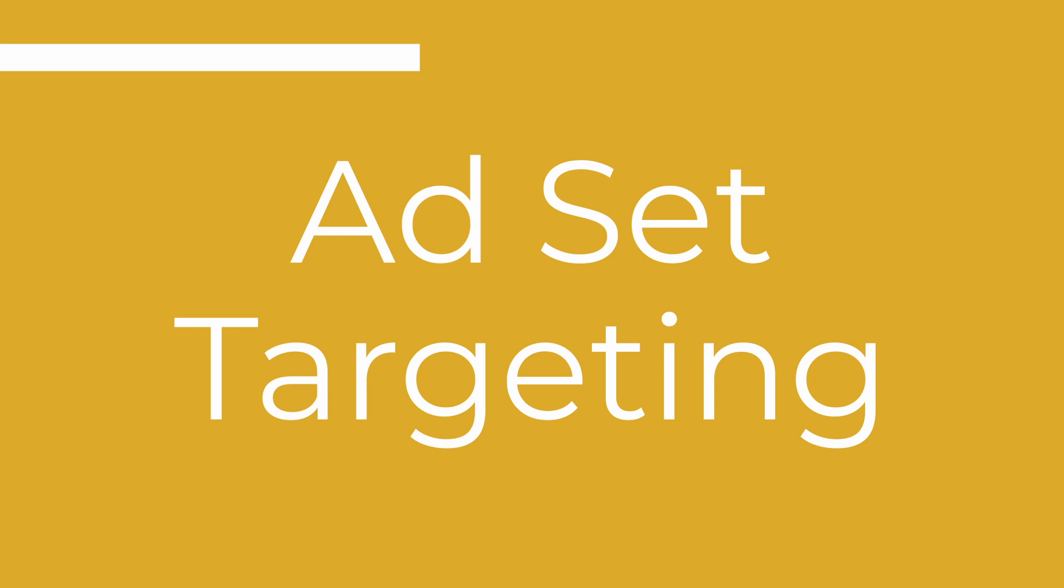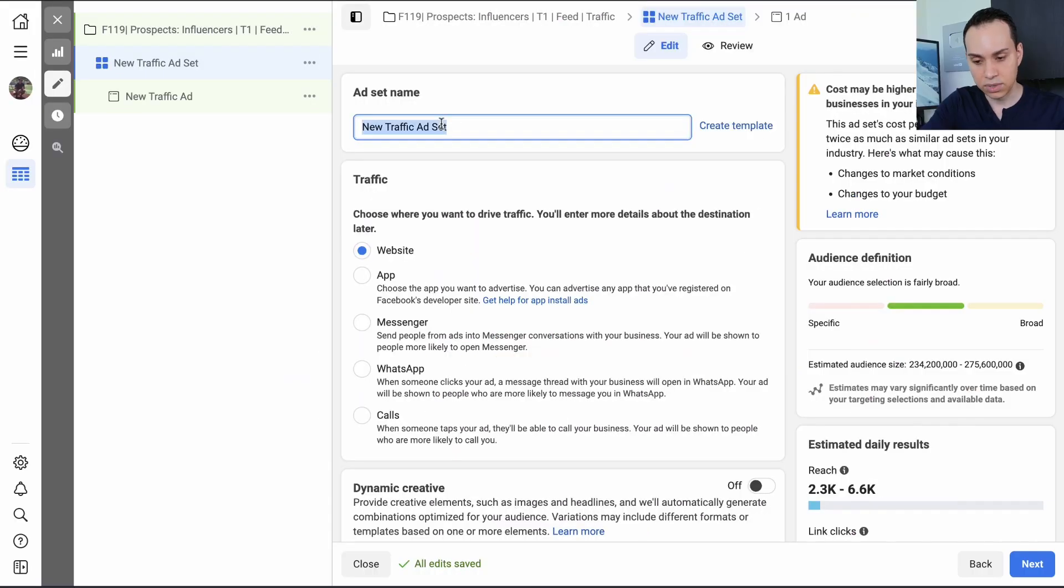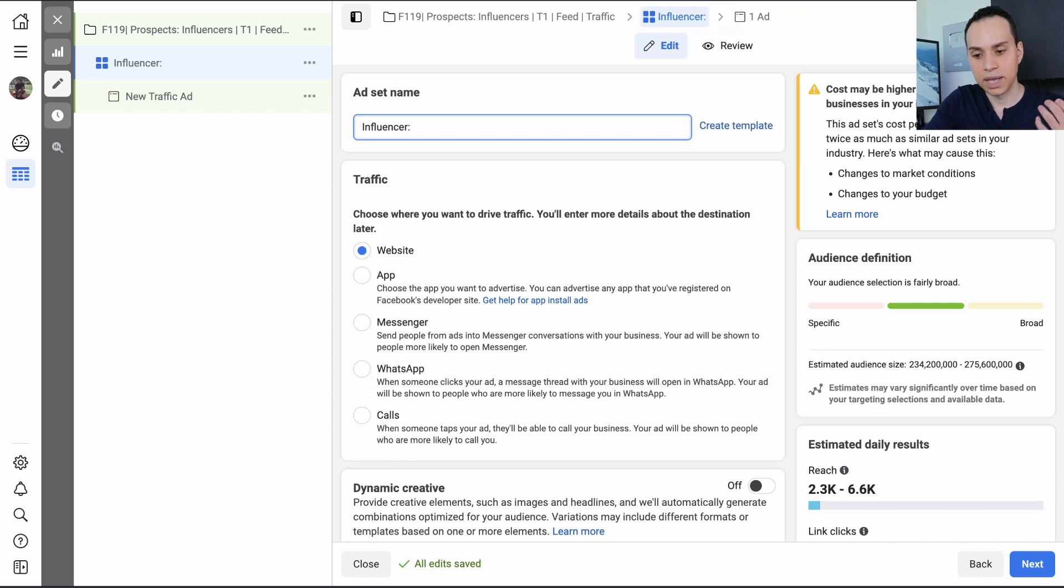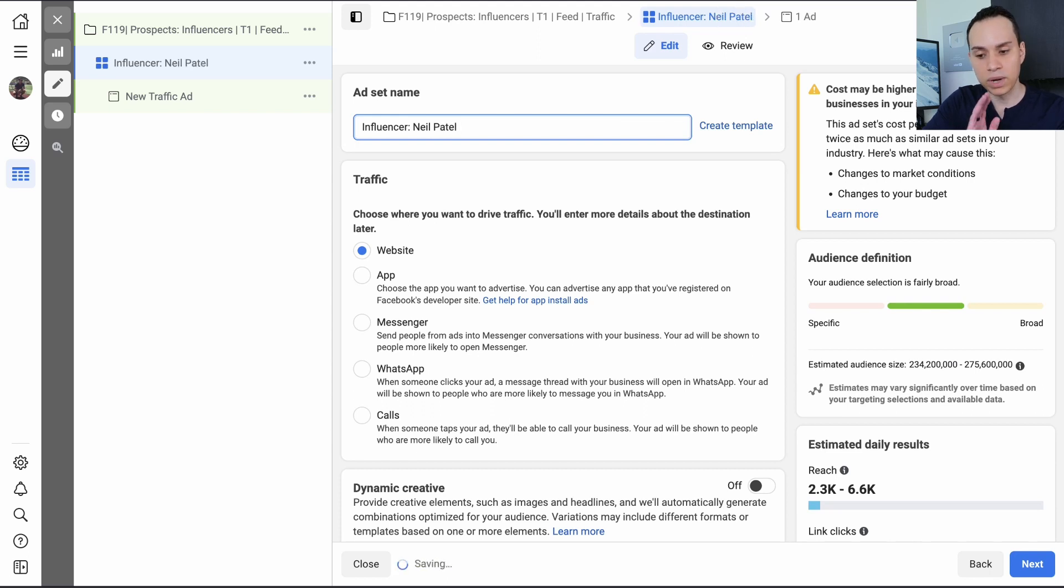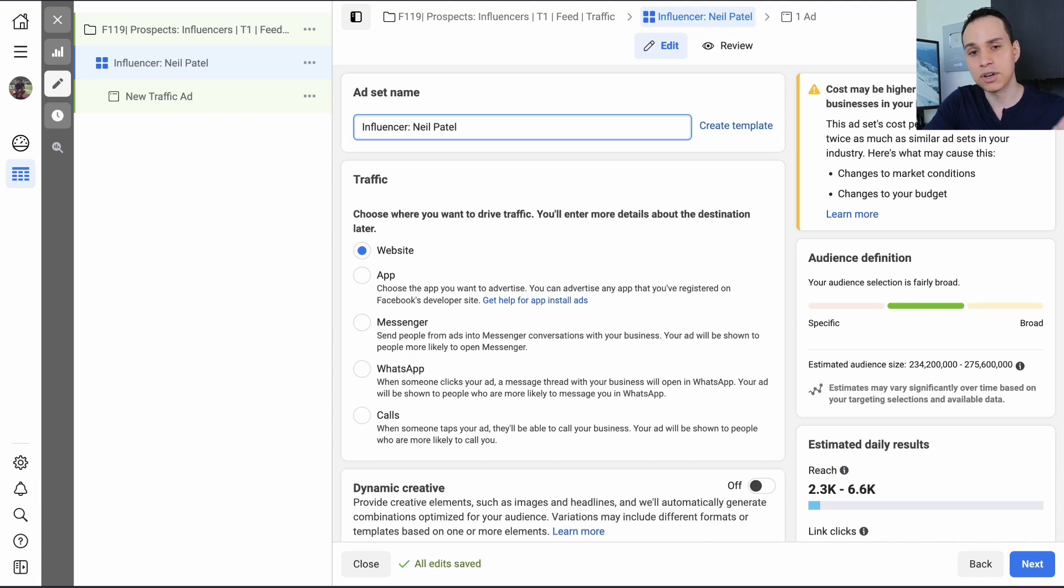So we can go ahead and click on next because we're done with that campaign level. And then it's time to set up our ad set. So here, I'm just going to name it influencer. And since I'm a marketing agency, I'm going to target Neil Patel because he is a popular marketer. Now, when it comes to different targeting options, we'll get to that in a moment. Who you should target, who you shouldn't target, and how to set that up.